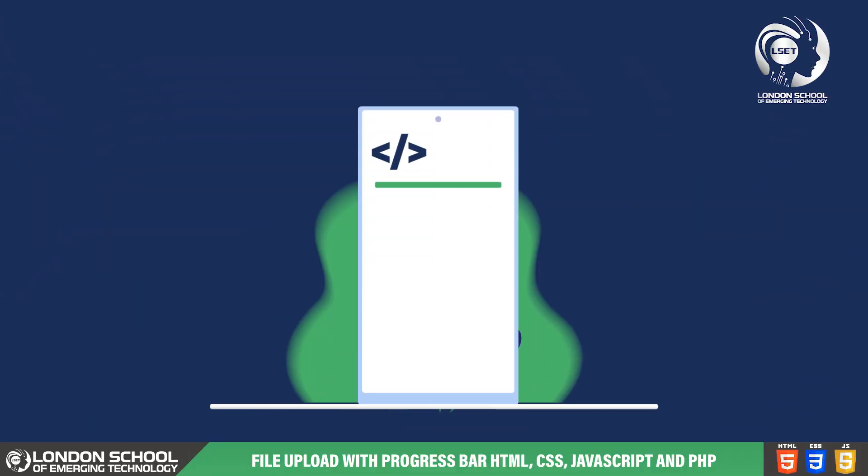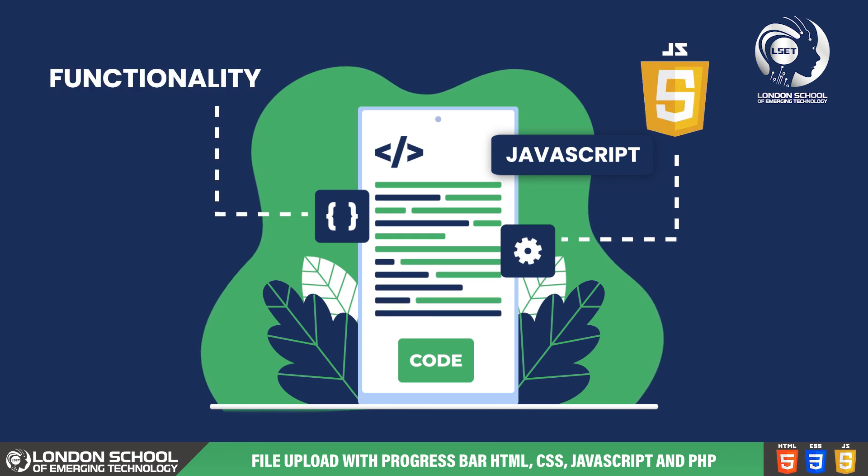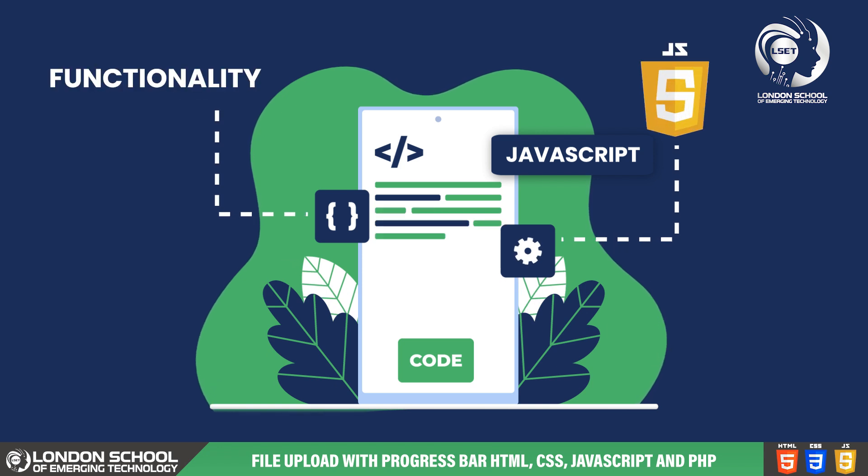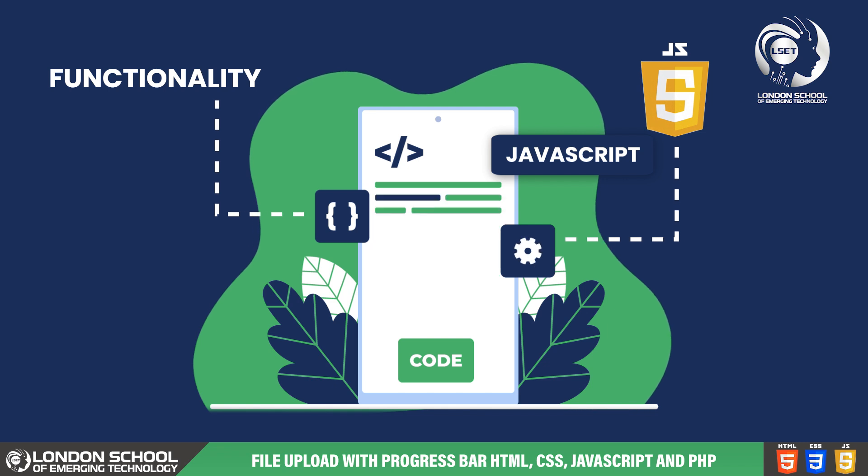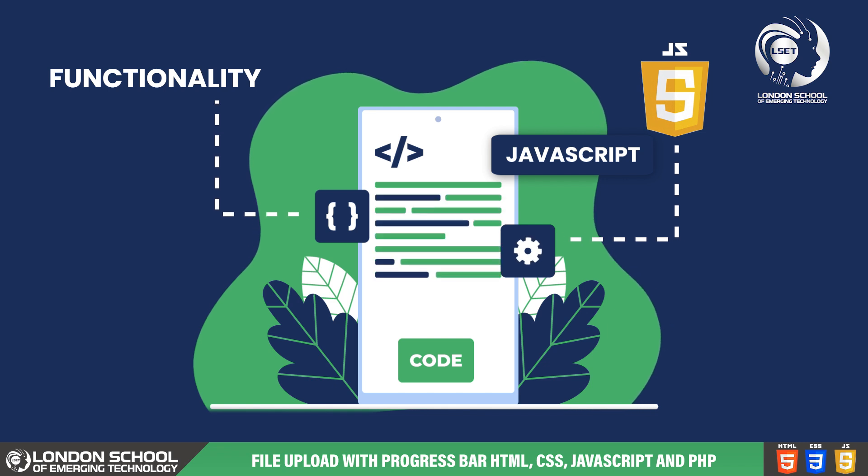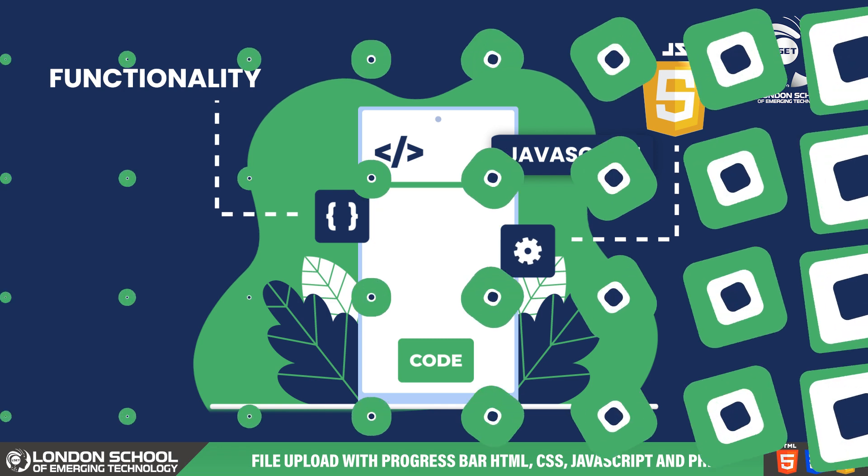Let's move on to the JavaScript part to give functionality to our file uploader. In this video we'll be diving into the JavaScript code to enable users to upload files and track the upload progress.